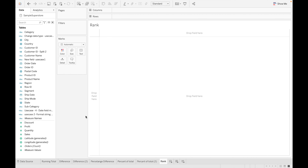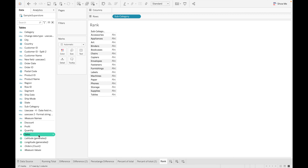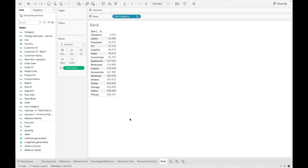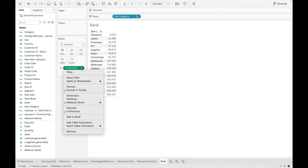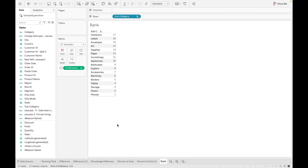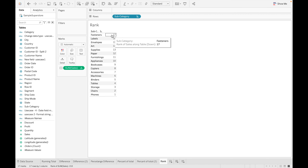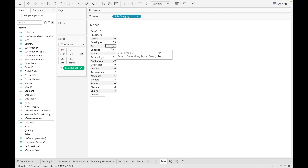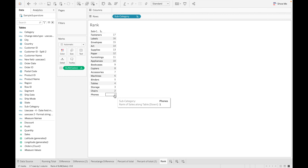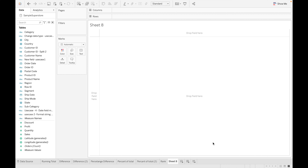For rank, I'm using subcategory with sales. What rank does is assign a numeric value based on data sorted from ascending to descending order. Go to quick table calculation and apply rank. Fasteners have the lowest sales, so they get rank 17, labels get rank 16, and fonts have the maximum sales so they receive rank 1.